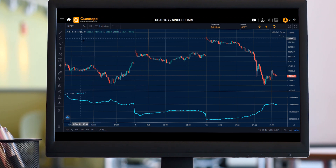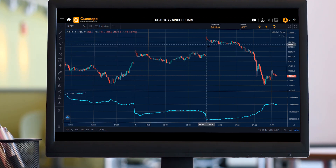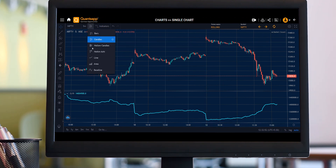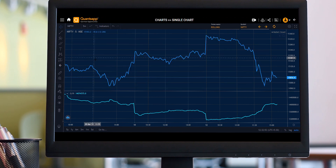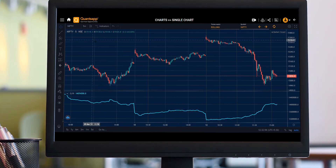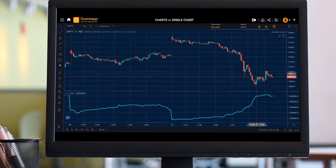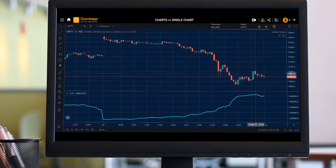Right now, I am seeing Nifty's rolling futures price movement on a 5-minute interval candlestick pattern, which I can change to a line pattern as well. But let's stick to the candlestick movement as it is commonly practiced in India.